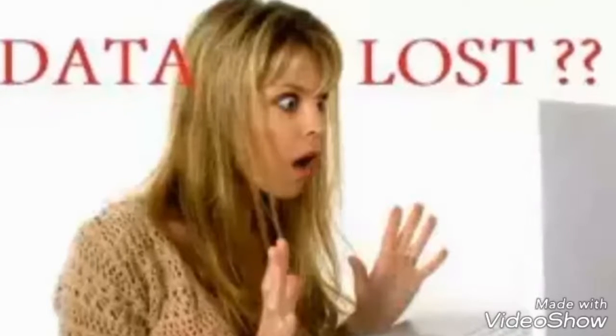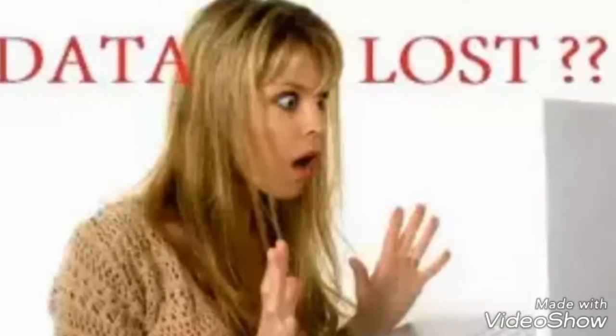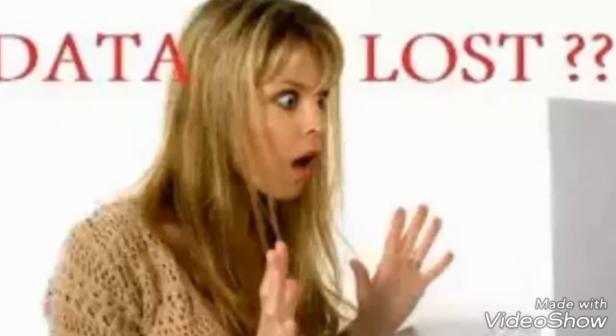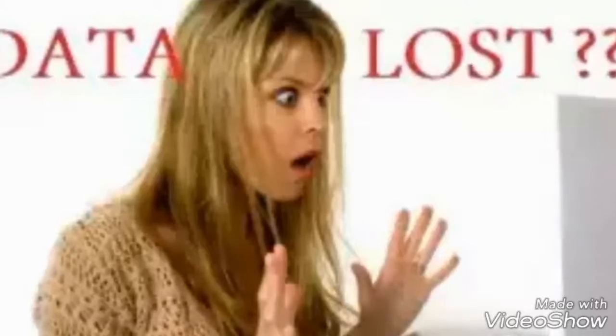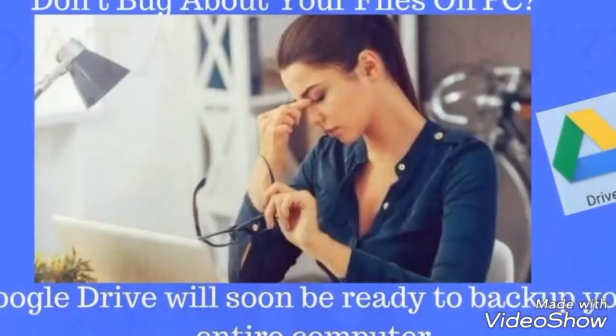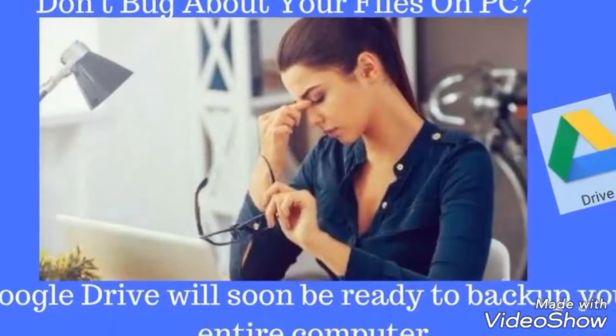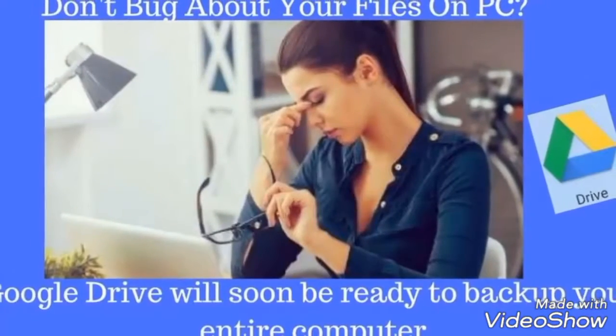Are you worried about your lost files on computer? So don't bug about your files on PC. Here is one of the best solutions to backup your entire computer.